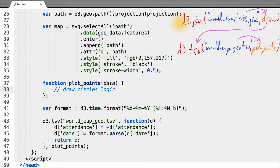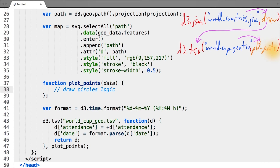So the order in which these functions are called is the following: first, d3.json is called to load world countries, which gets passed to draw, and inside of draw, towards the end, we call d3.tsv, which asynchronously loads the world cup attendance data, and once that file is loaded, gets passed to the plot points function. In theory, if we want to do more data loading, we can simply put another call to d3.json or d3.tsv inside of our plot points, and can nest these somewhat infinitely.